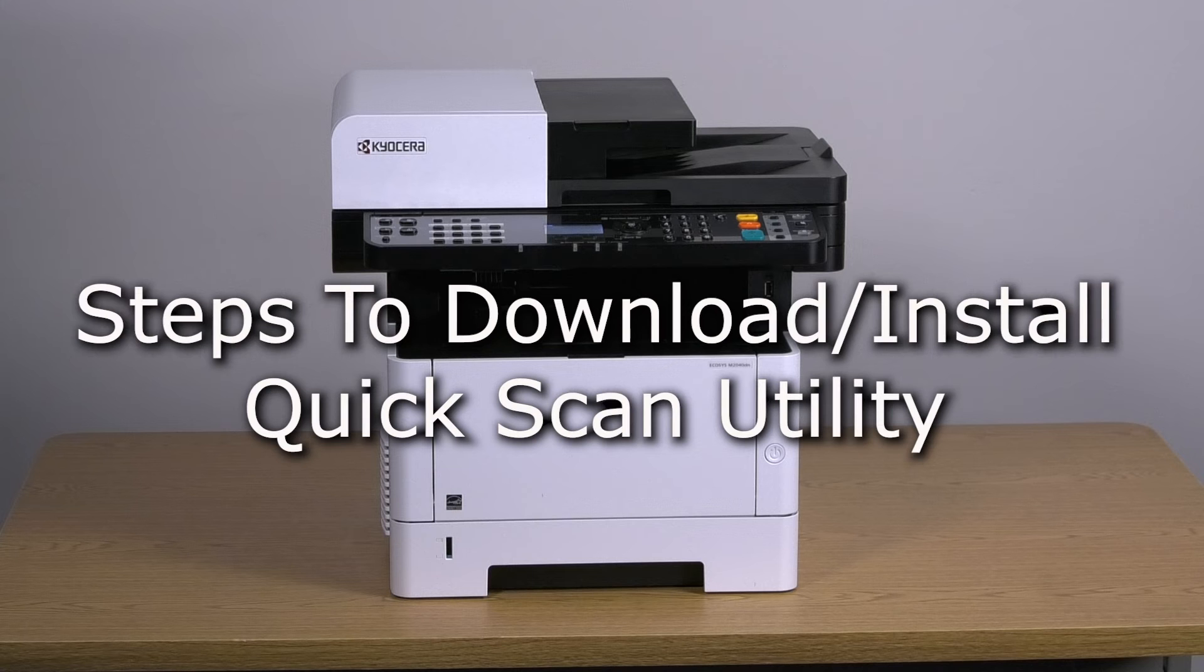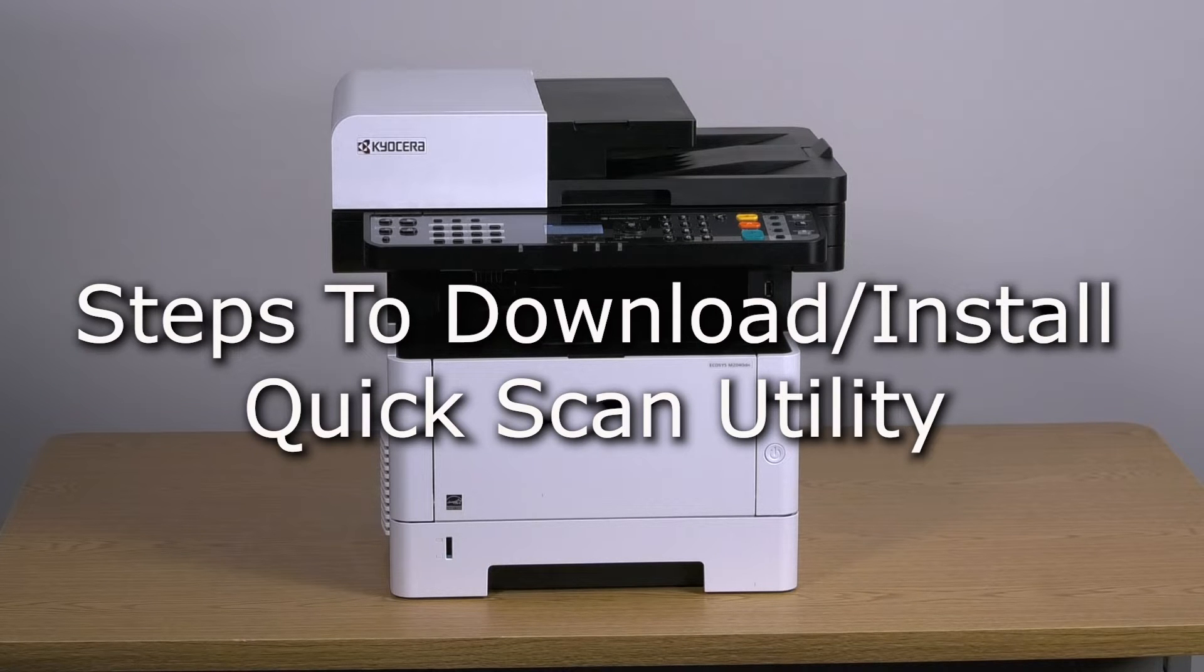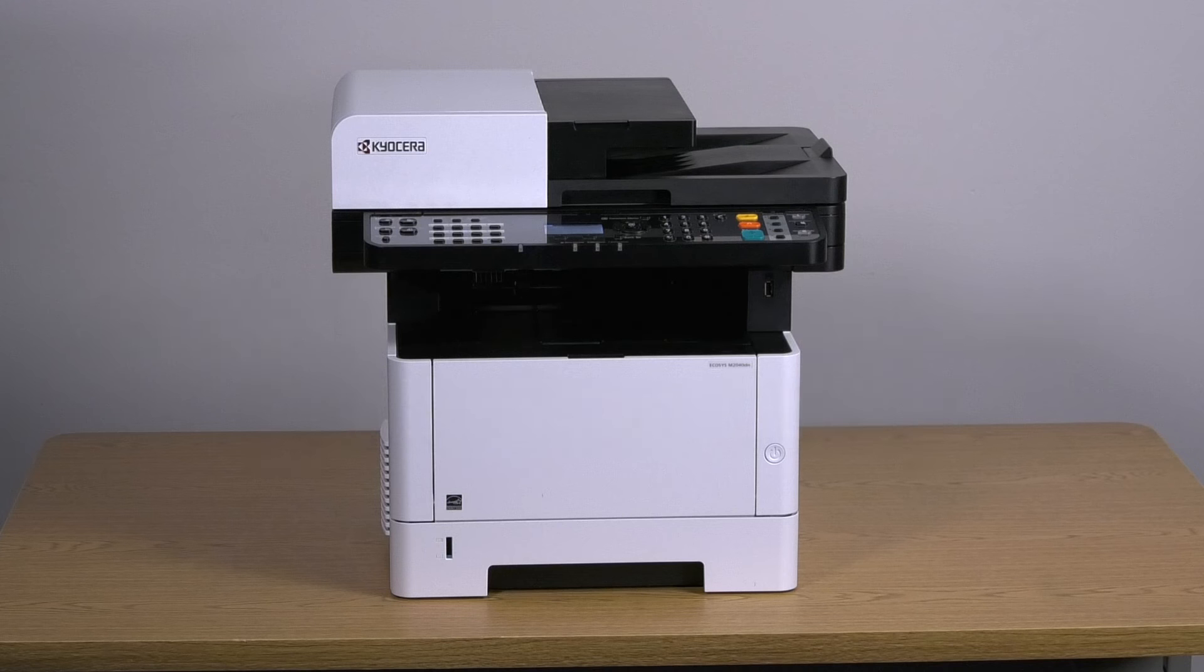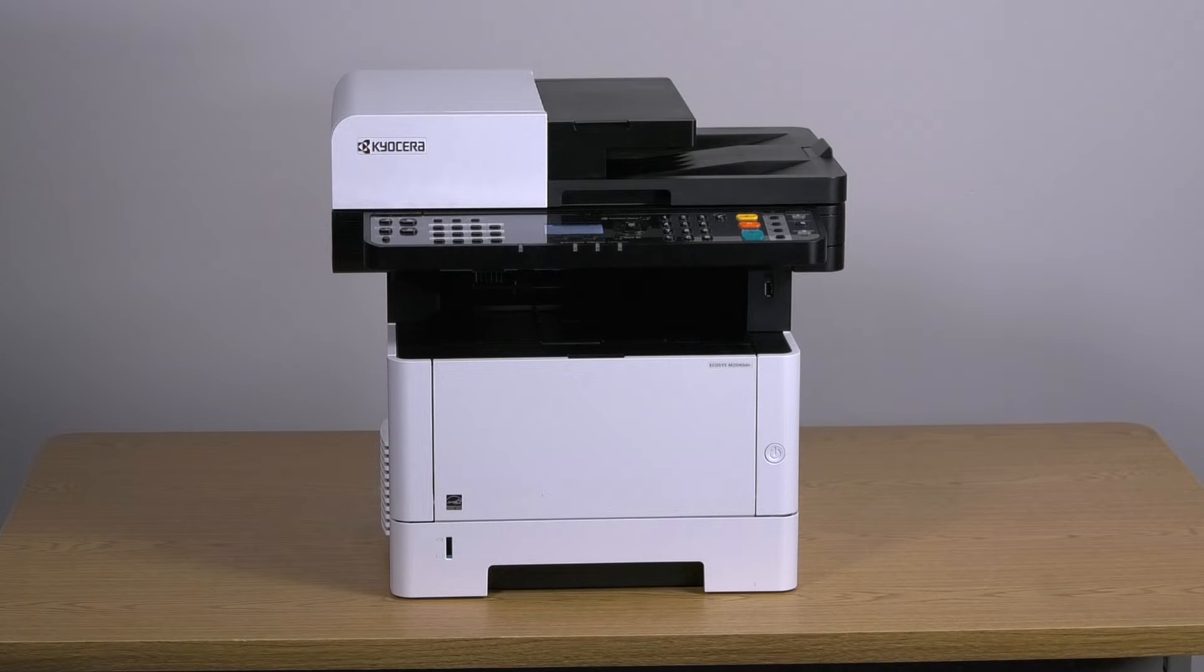The Kyocera Quick Scan Utility allows users to install, set up, and operate a Kyocera scanner easily without the need of an IT professional.